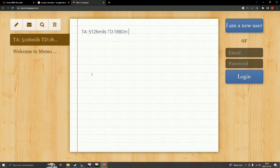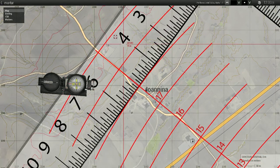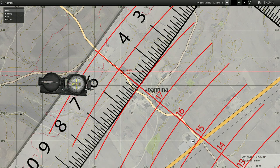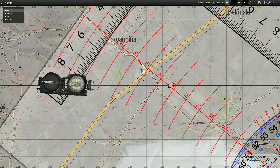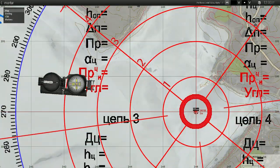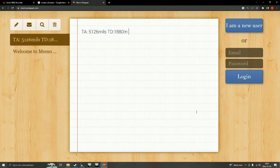Let's see if we have some elevation difference. The target is at 16 meters and our position is at 3 meters. That gives us plus 13 meters elevation difference. These are all the data we need.